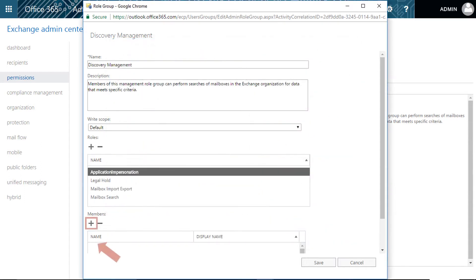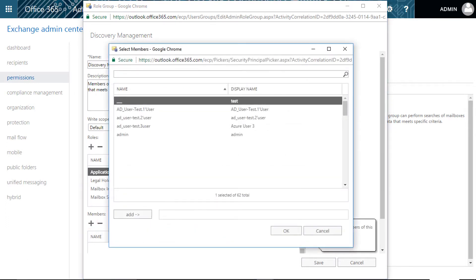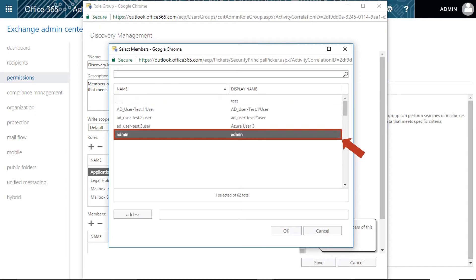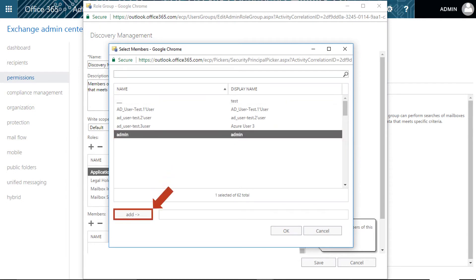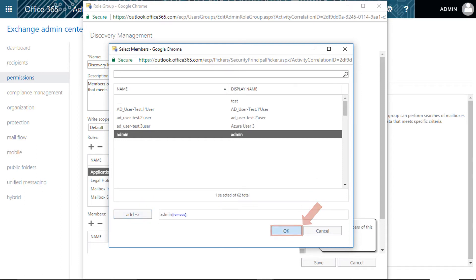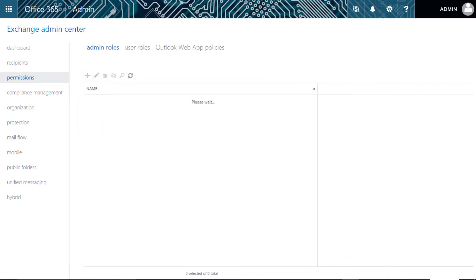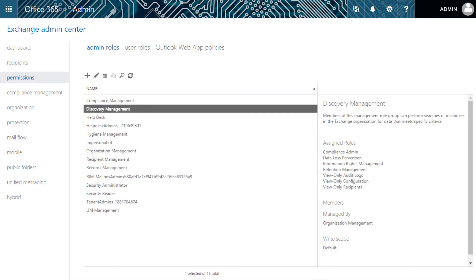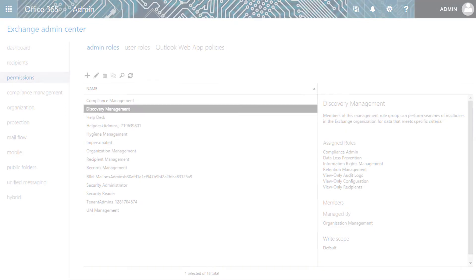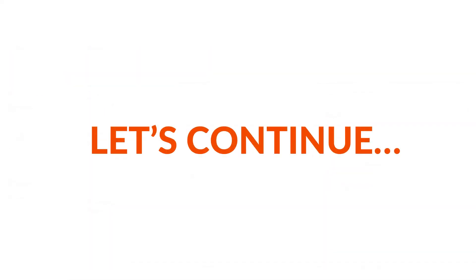Now click the Add button under the Members option. Select the member from the browsing window, click Add, and click OK. Then click Save. You have now successfully impersonated the Office 365 admin account. Let's continue the migration process with our software.